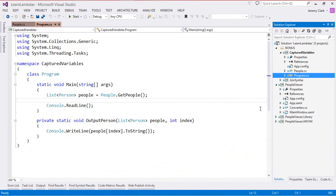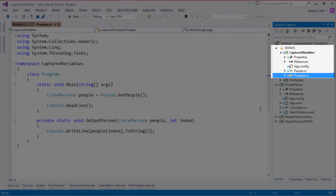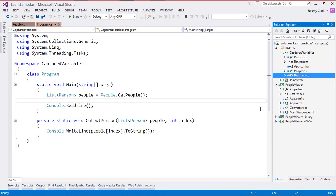Here in Visual Studio you'll notice that we have a new bonus folder in our solution. If you download the code from GitHub you will see this and we'll be looking at the captured variables project today.